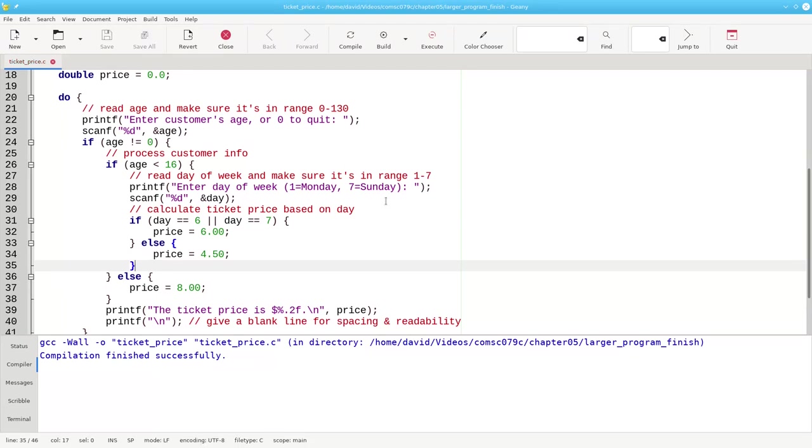Again, this is the way I develop programs. I don't try and write the whole thing at once. Every time I add something new, I test it with that new thing to make sure that things are still going all right.